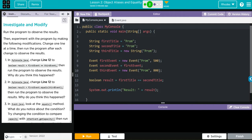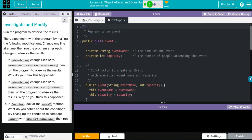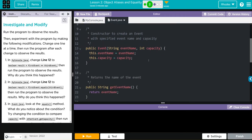We have our Boolean result. Does first title equal equal second title? Then we're printing the results. Let's look at event. We have two private instance variables, event name, capacity. Our constructor takes two parameters, event name and capacity. That's prom and 500 and 800.